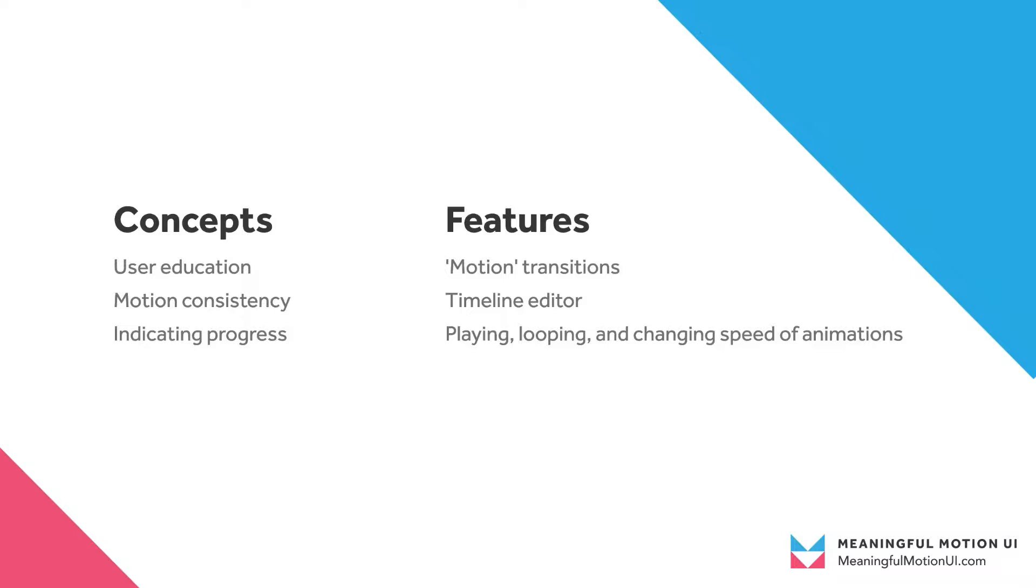To do this, we'll be using Studio's custom motion transitions and timeline editor. We saw in the last video that the preset transitions gave us a good way to make sure we were moving in the right direction, but now's our chance to customize these animations even further.